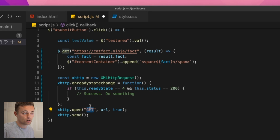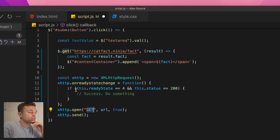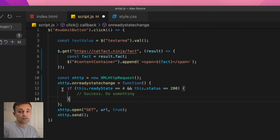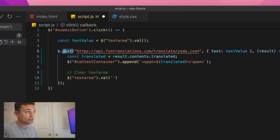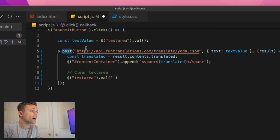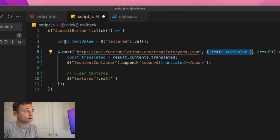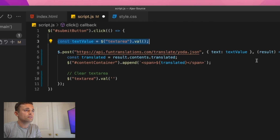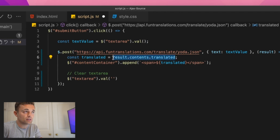A GET request means you're just accessing the page — retrieving data without changing anything. A different type you're probably familiar with is a POST request, which looks like this. Instead of `.get` we use `.post` — nice jQuery syntactic sugar for making requests. We specify the URL, pass in some data (in this case the text box value), and finally the completion block where we get the result and update the page.